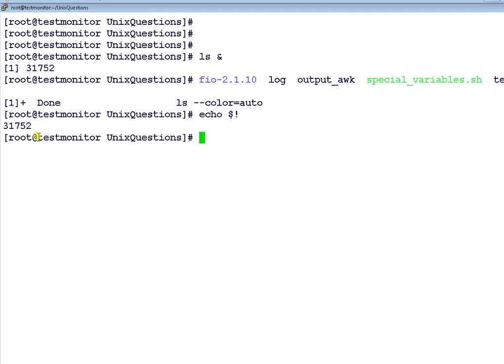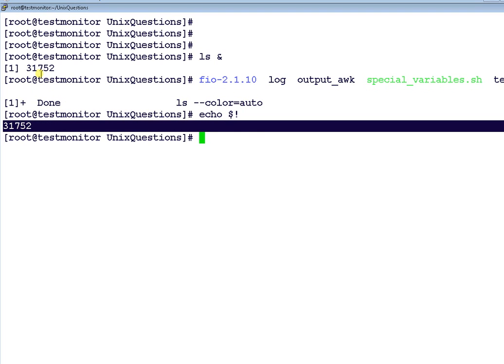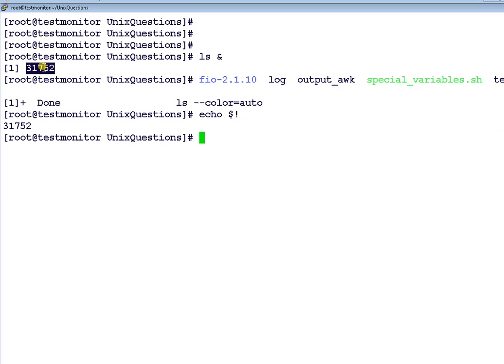See, it determines 3152. This matches with the previous background job which we run.